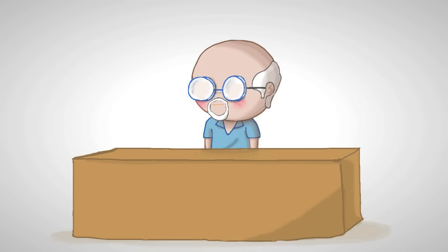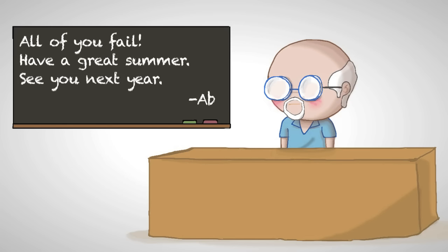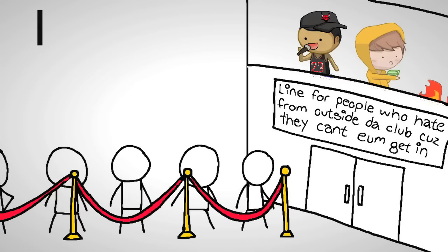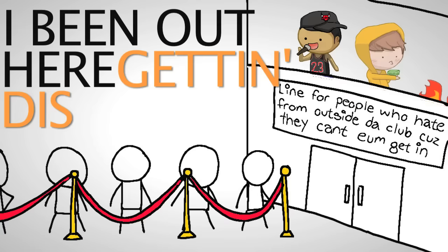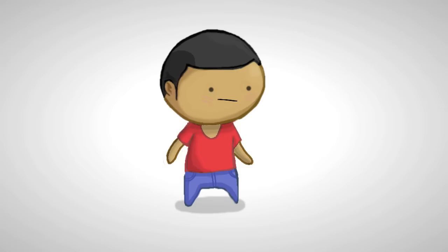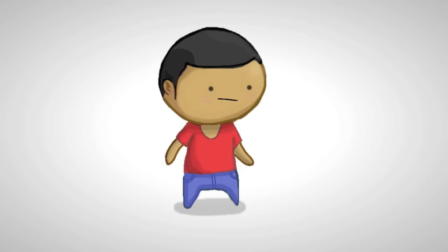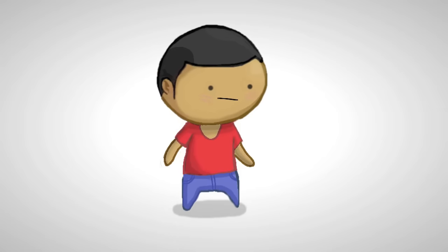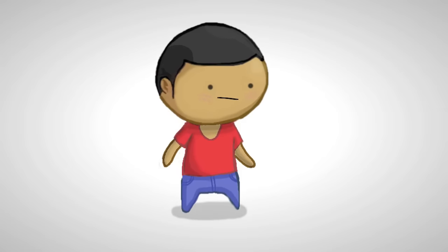This American history teacher, Mr. Abbatello, had a huge reputation around school for failing seniors. But that ain't about to be me. I've been out here getting this paper, you know what I mean.